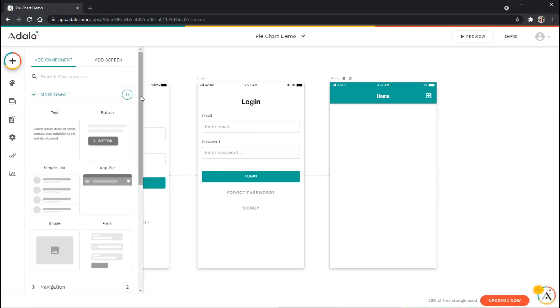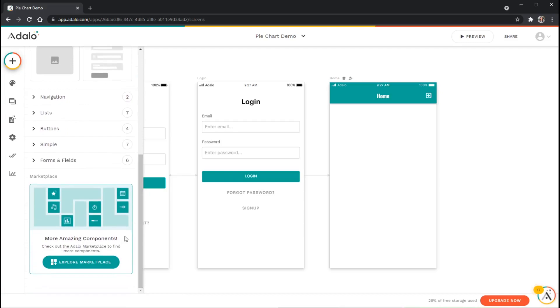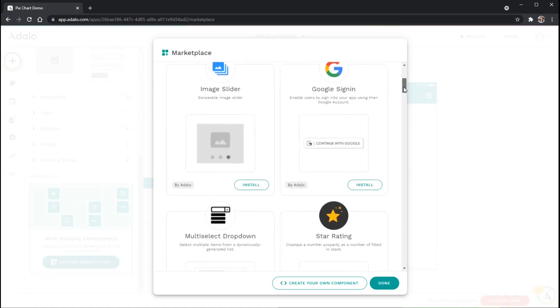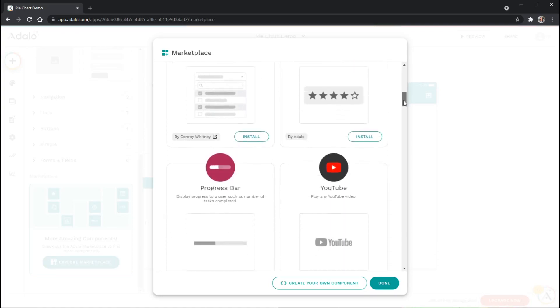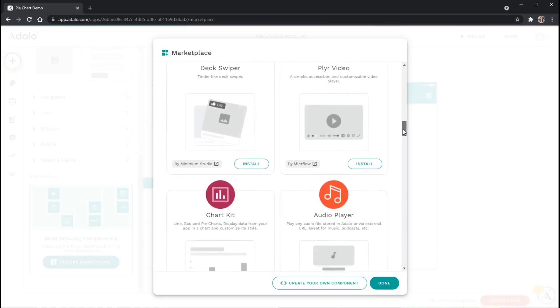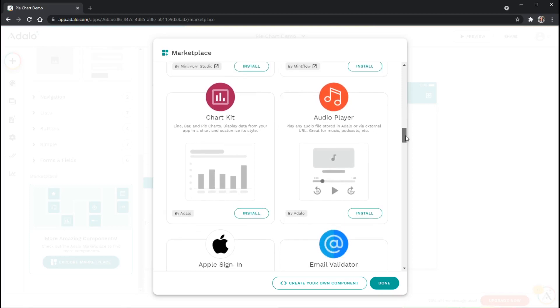If I scroll down just a little bit you will find a component in this massive components list that you can install called Chart Kit. The Chart Kit is actually made up of three different types of charts: the line chart or graph, the bar chart and the pie chart.